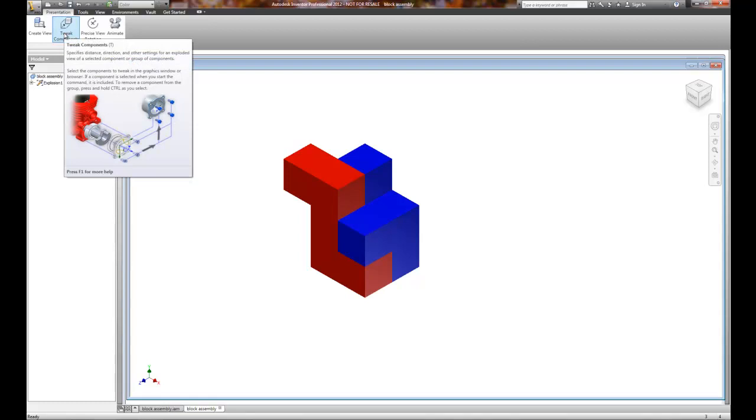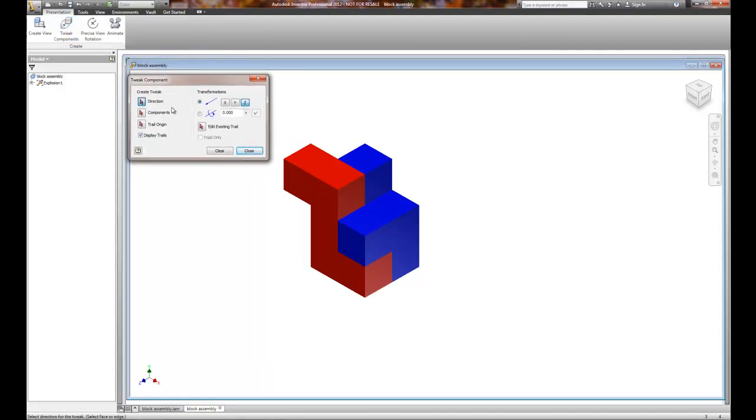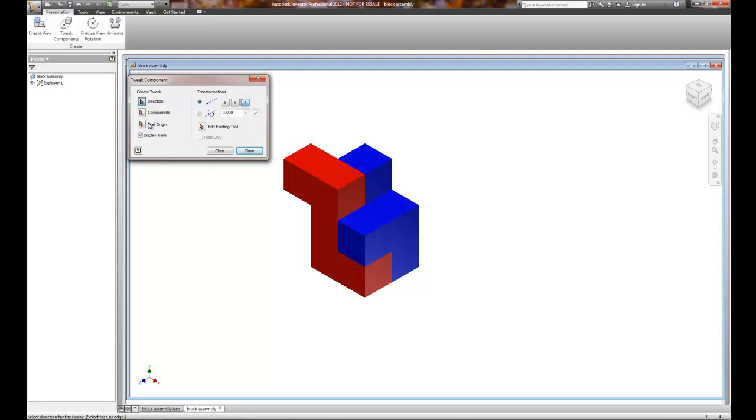So we're going to tweak our components. And when we tweak a component, we have to select the direction, what the component is, and I typically don't worry too much about the trail origin position. When you get to larger assemblies, you want to specifically locate where the trail or that line that shows how parts come together. Think about when you get an assembly diagram for wood furniture or for a bicycle. You get that exploded assembly and it shows you the little lines of where parts fit together. That's called the trail.